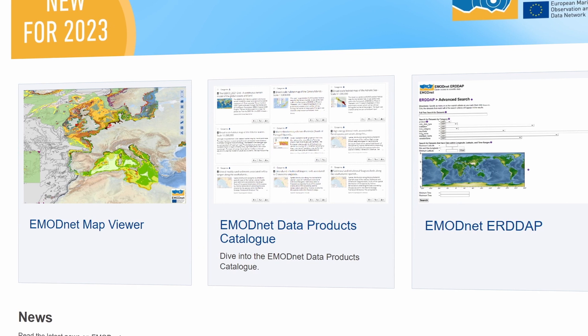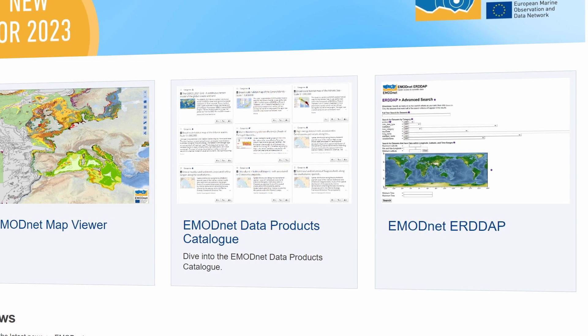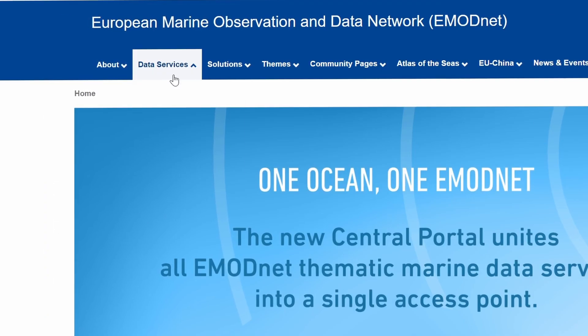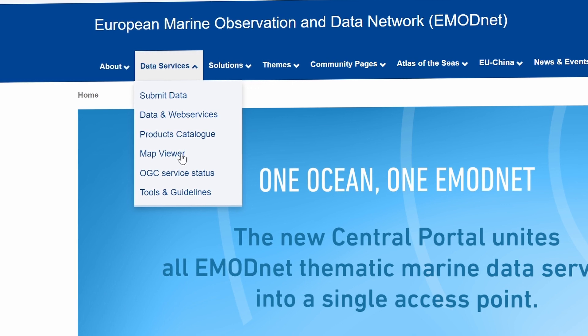The three data services — the EMODnet map viewer, data products catalog, and ERDA — are directly accessible via the home page. The former two are also accessible through the menu.